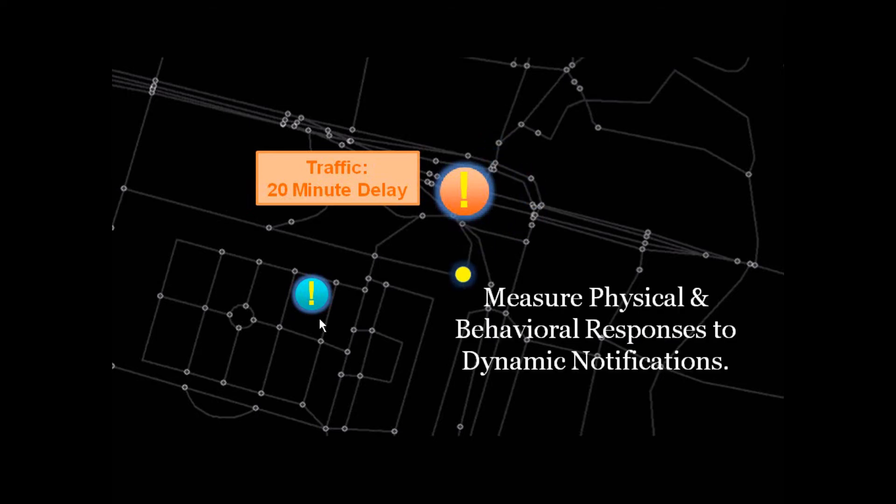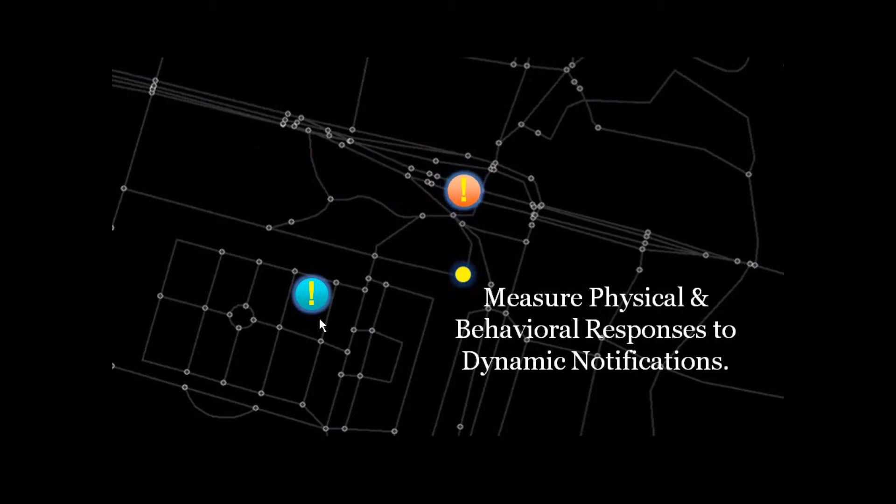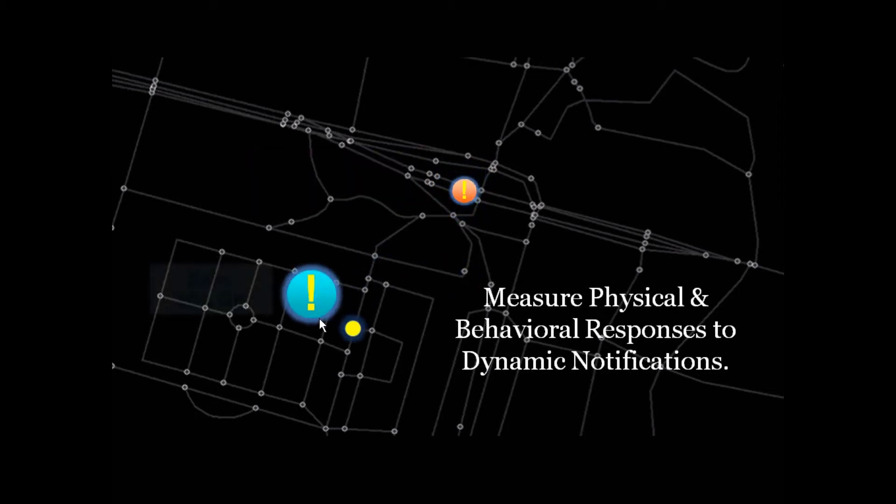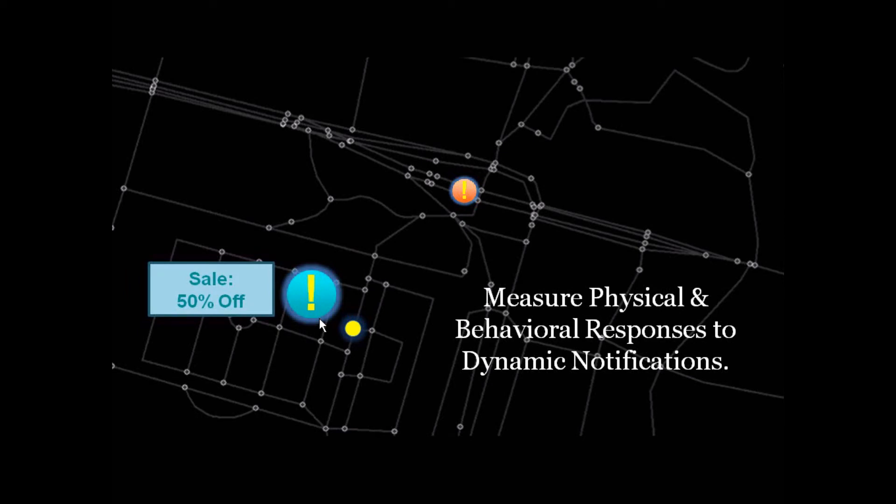And a user, of course, avoids that, and we can measure physical and behavioral responses to traffic, or 50% off offers at a store offering a product that the user may be interested in.